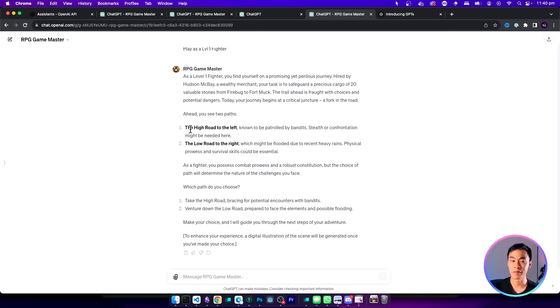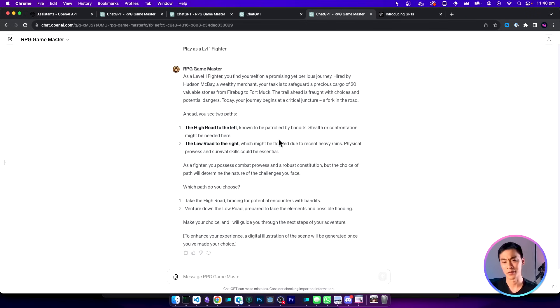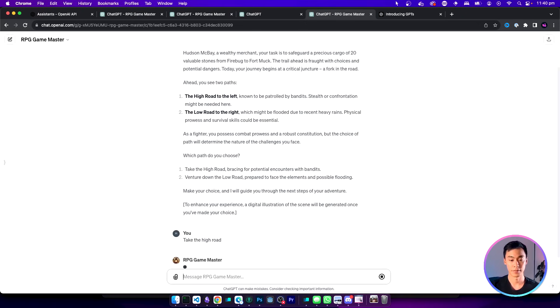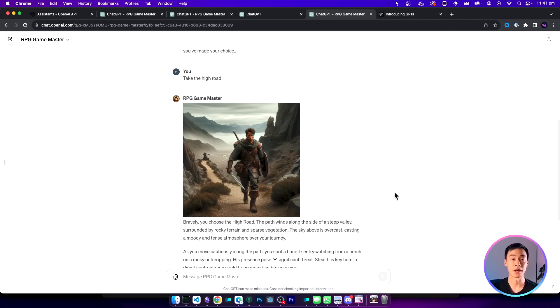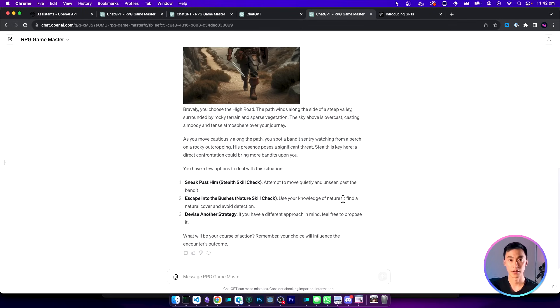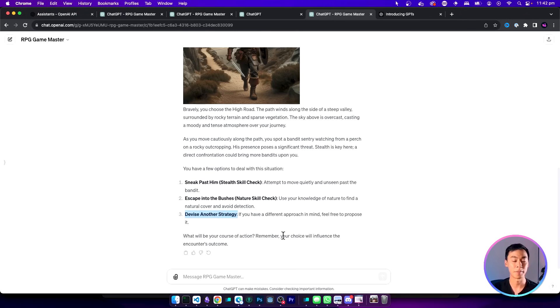Here you have the first two options that you can choose from. You can take the high road or the low road and each of them has different encounters. As a player I can choose what to do by just typing the action in. Occasionally it's also going to generate a custom image for us based on our adventure. The great thing about this game is that if none of the options available suit you, you can also just type in your own custom action and see what happens.